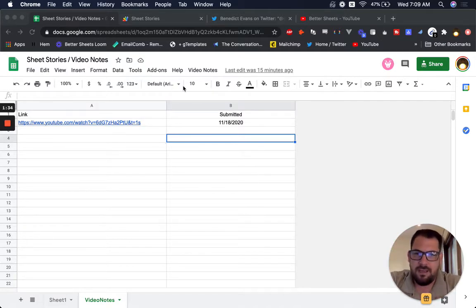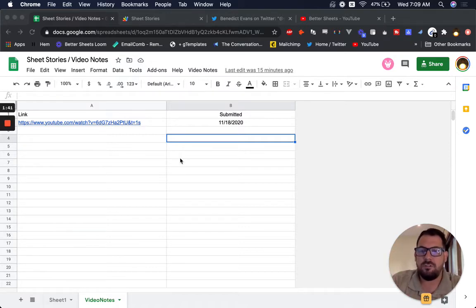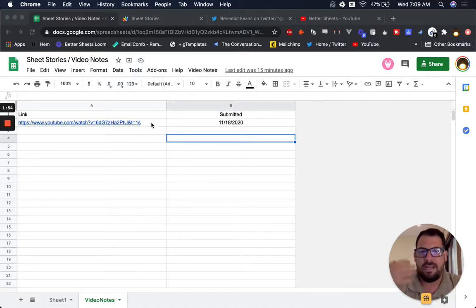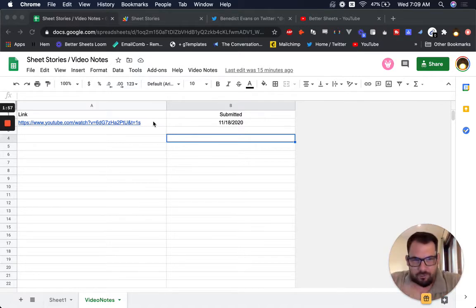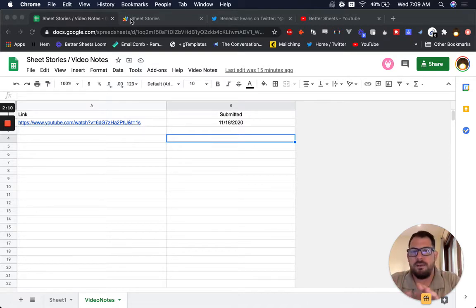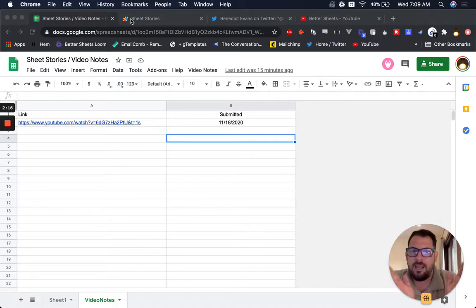I wanted to make the script that I'm writing available to all Better Sheets members. If you're not a member yet and you're watching this on YouTube, check out BetterSheets.co, where I go through a lot of different creative, interesting ways to do cool stuff on Google Sheets. I share not just what to do, but how to do it for a wide variety of use cases. Every Better Sheets member gets access to the sheets I make, so all of the script you're seeing here is available to members. If you're watching on YouTube, you can follow along and copy and type.